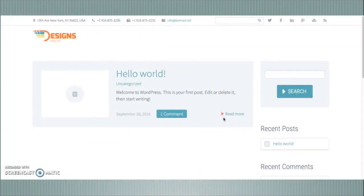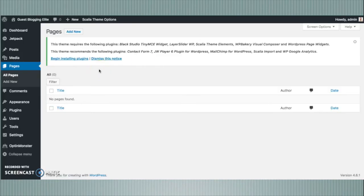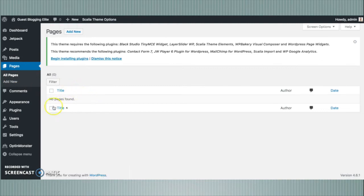I have installed a new WordPress on my web server and here I am going to demonstrate how to use guest blogging light to allow your website visitors to submit posts to your website. They can now submit guest blogs to your website. I am going towards the plugins tab now. I assume that you already know how to use WordPress to manage your templates and plugins. I am going to install the plugin now.